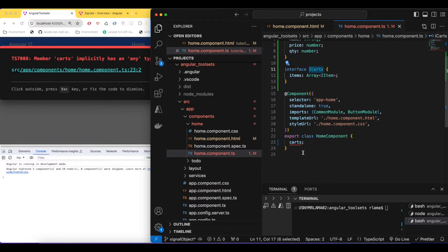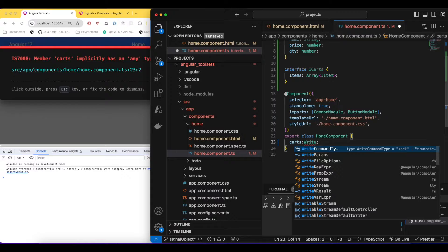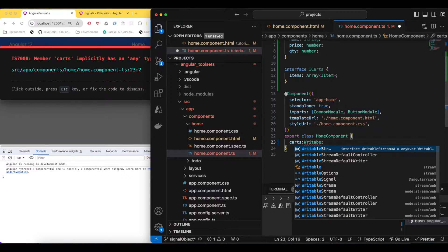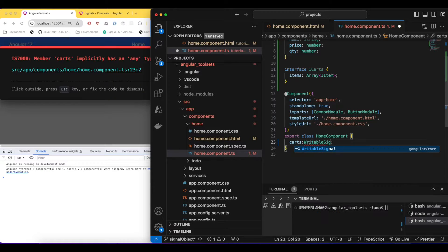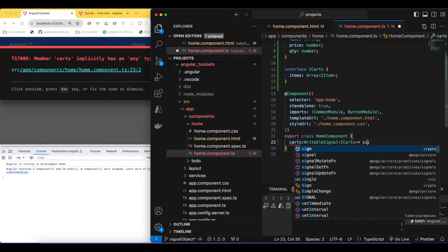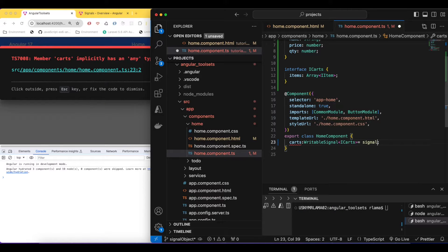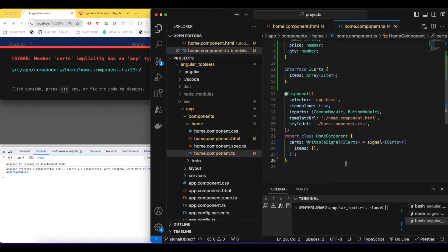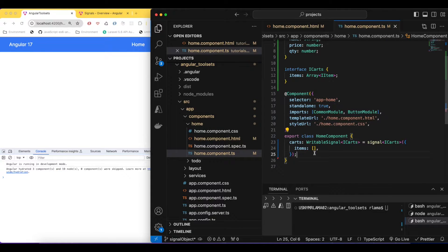Now let's create something called an 'ICart' signal. For this card we're going to create a writable signal — a WritableSignal typed as 'ICart' — and we declare it using the 'signal' function. In the signal we'll pass the initial value, where items is an empty array. This is how our signal is created for the card.